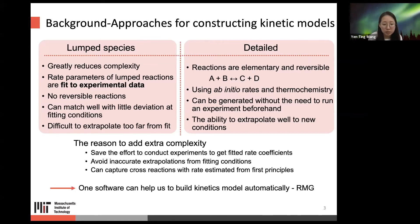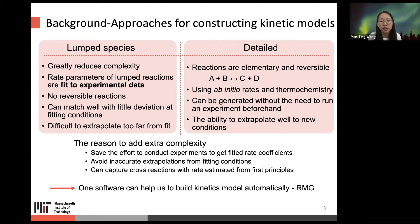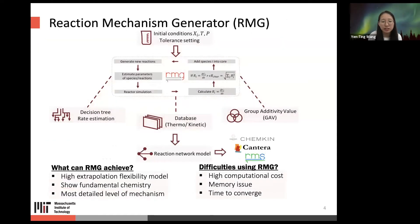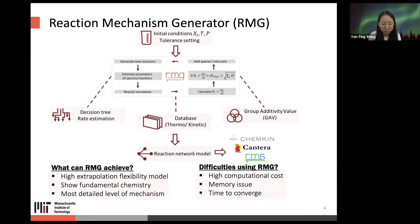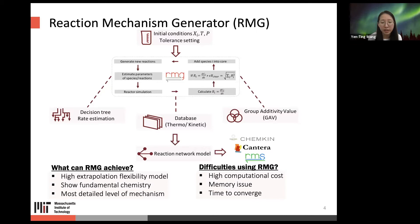One software that can help us build kinetics models automatically is RMG — the Reaction Mechanism Generator. Everyone watching this is probably familiar with RMG. With RMG we can achieve high extrapolation flexibility because it captures fundamental chemistry at the most detailed level of mechanism.